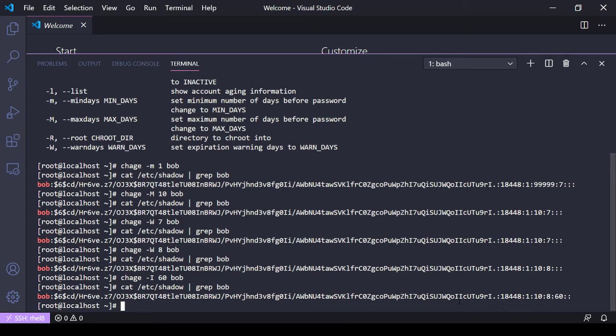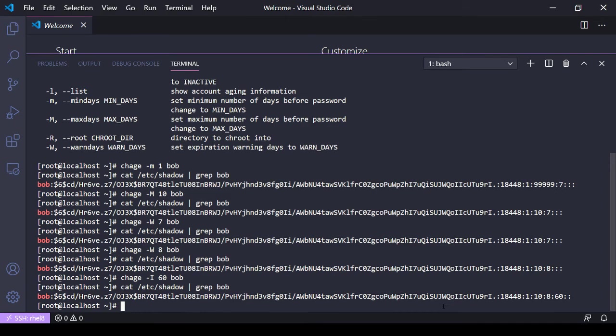What if you wanted to set it for anybody who had an account created? You can do that. You can set it to where anybody who gets a new account will get the applied settings, but it won't change it for user accounts that already exist. The way you do that is you go to /etc/login.defs.